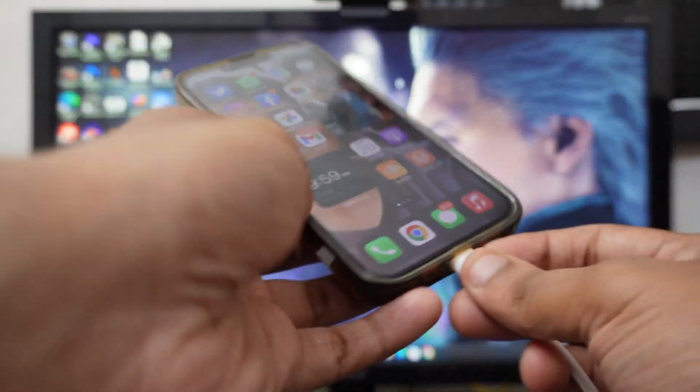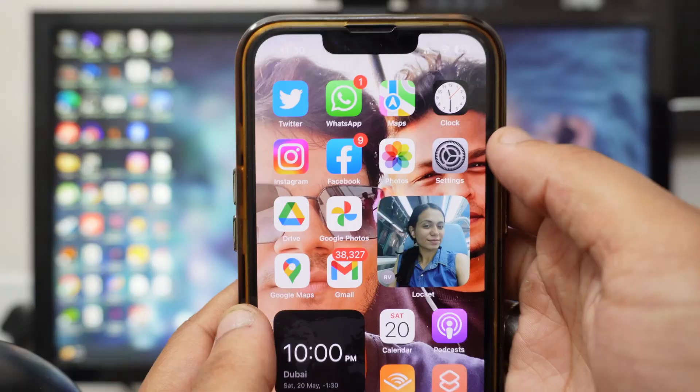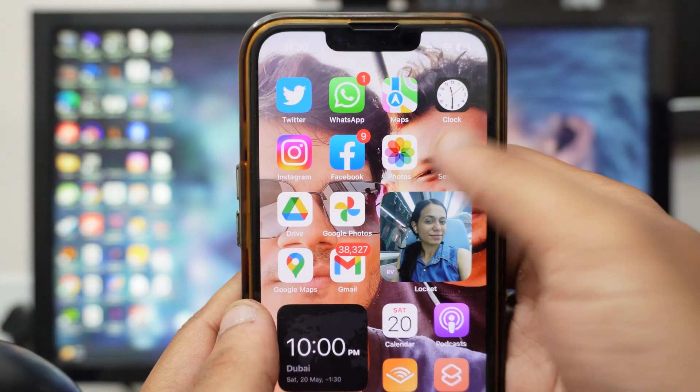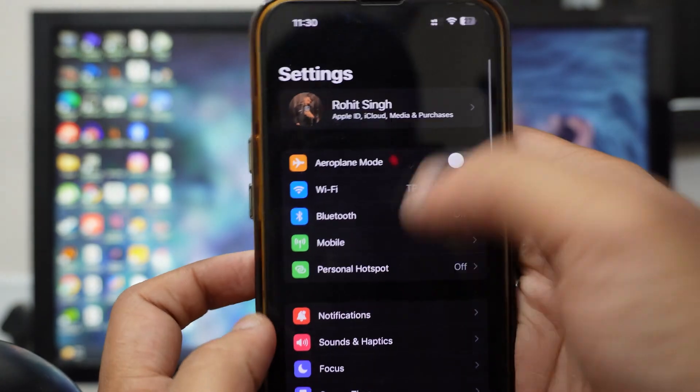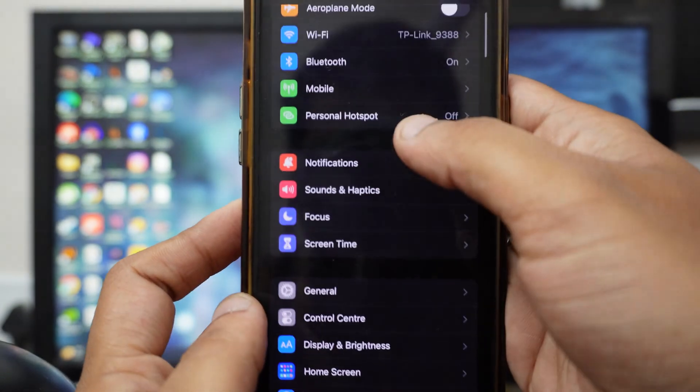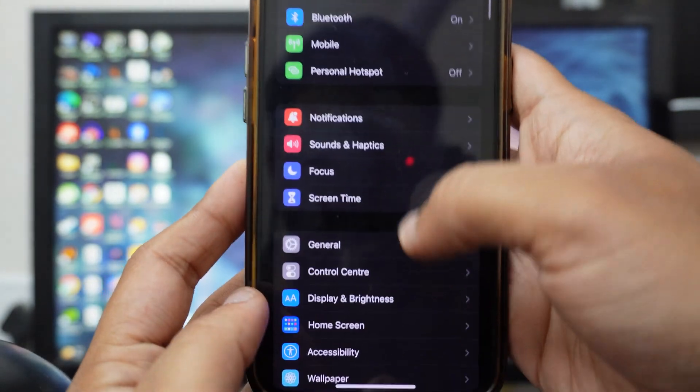First, disconnect your device from your PC. Once you're on your device, just go to Settings, then scroll down and go to General.